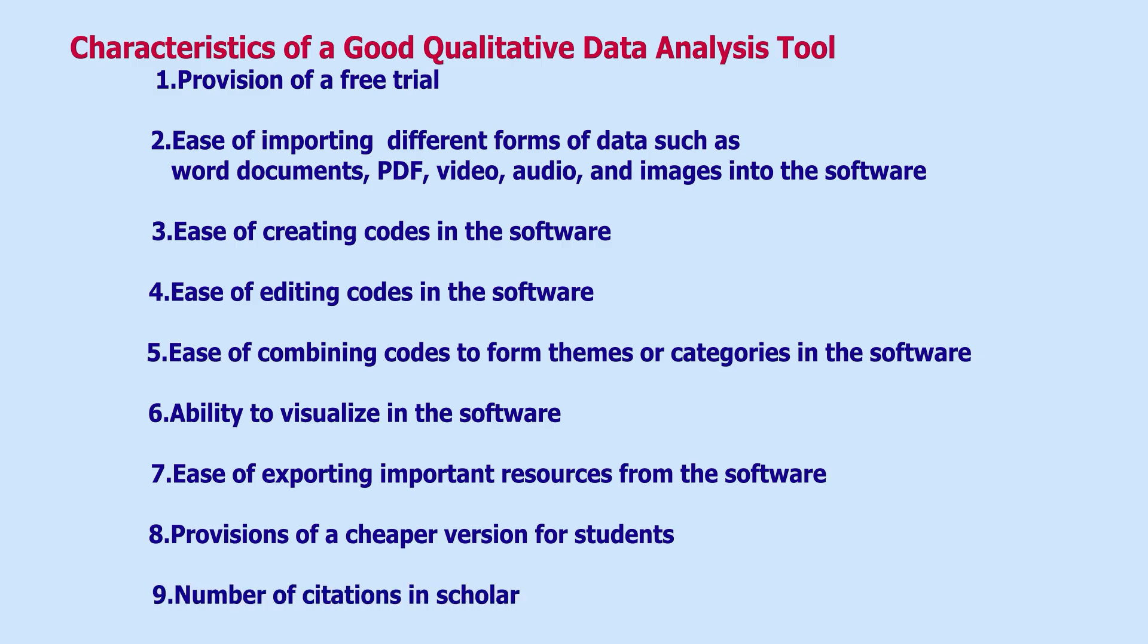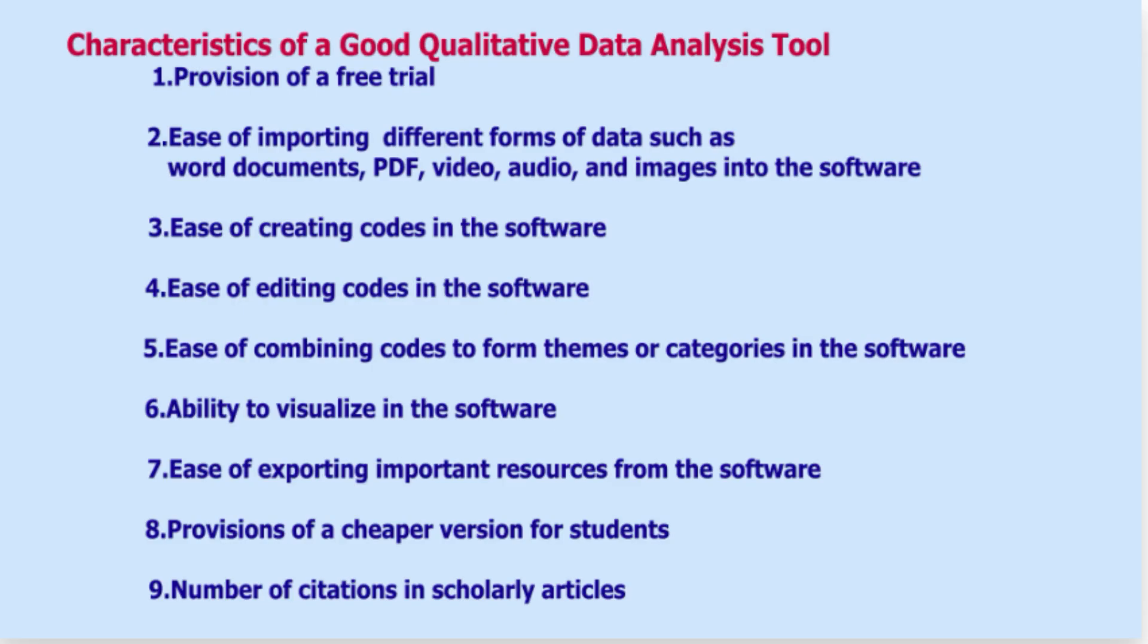Six, it should make it easy to visualize in the software. Seven, it should make it easy to export important resources from the software. Eight, it should provide a cheaper version for students. And nine, it should be highly cited in previous scholarly articles.